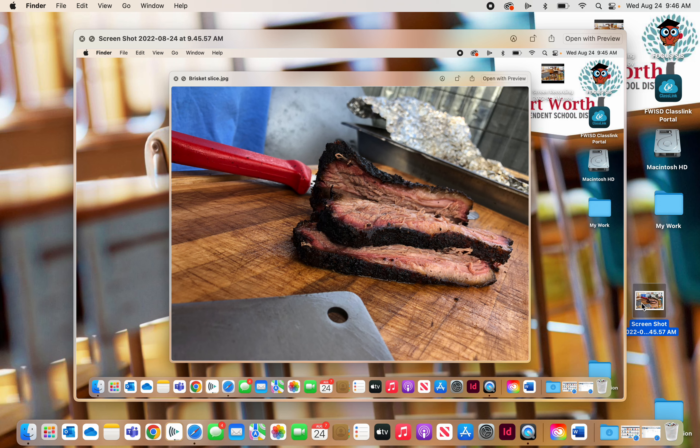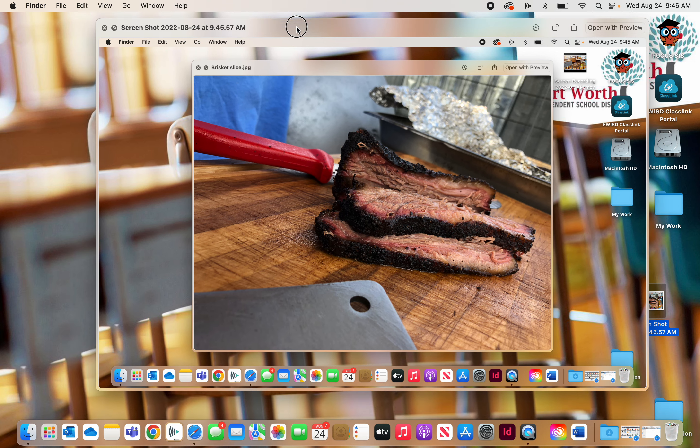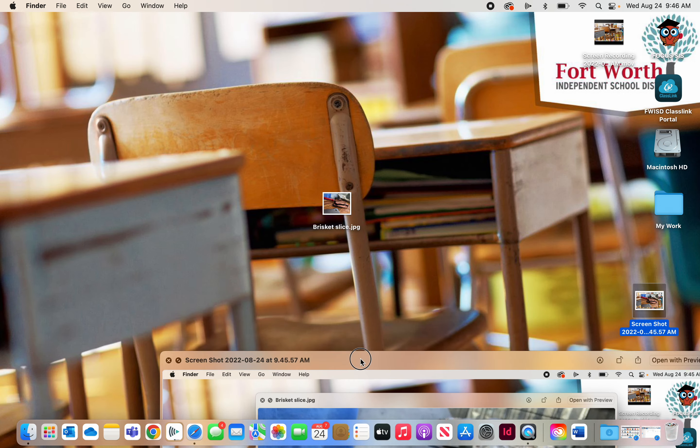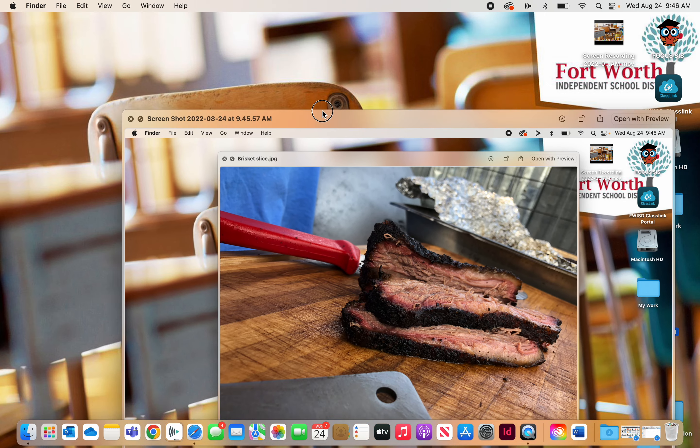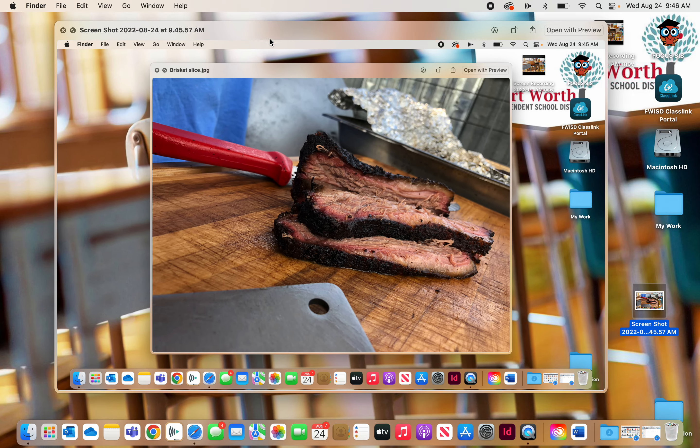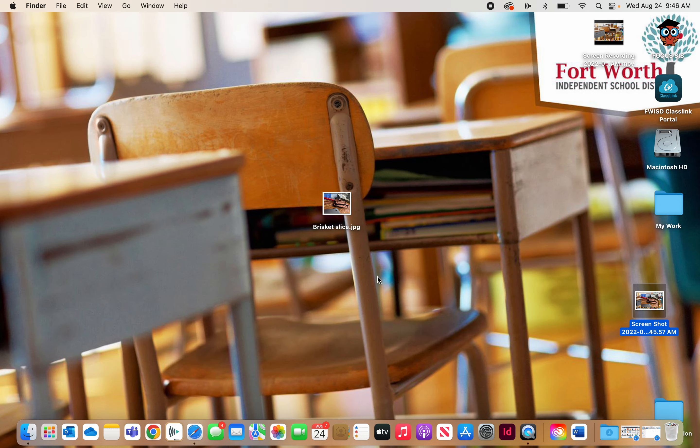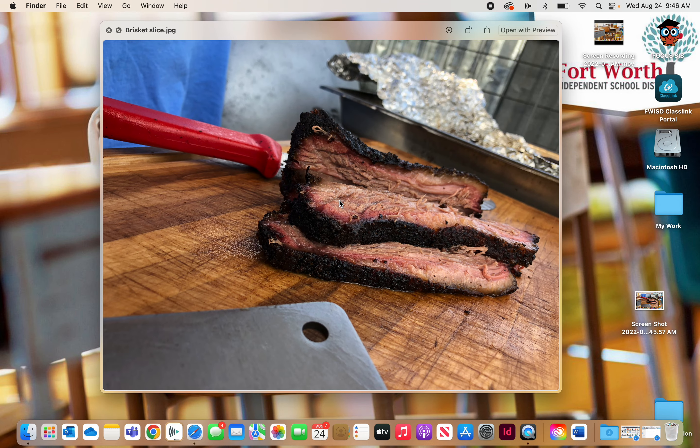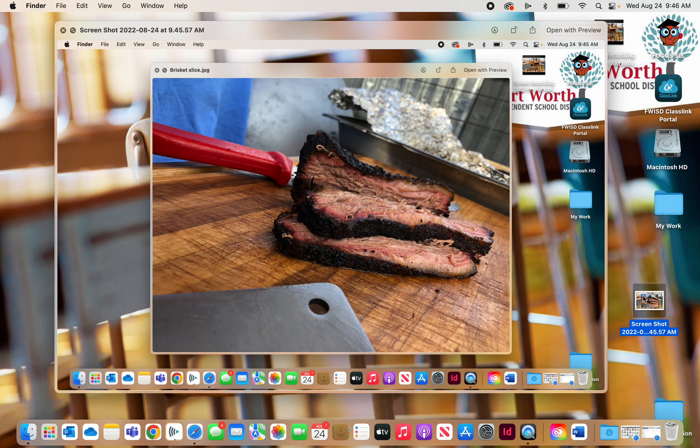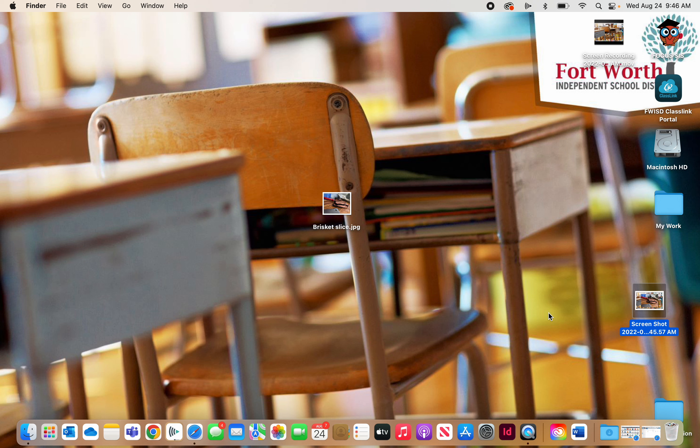So now I have a screen capture of my screen with the photo open. That's how you do that. And if I close that, so there's my brisket picture here, and here is my picture of my brisket picture on my screen. So that's how you do a screen capture.